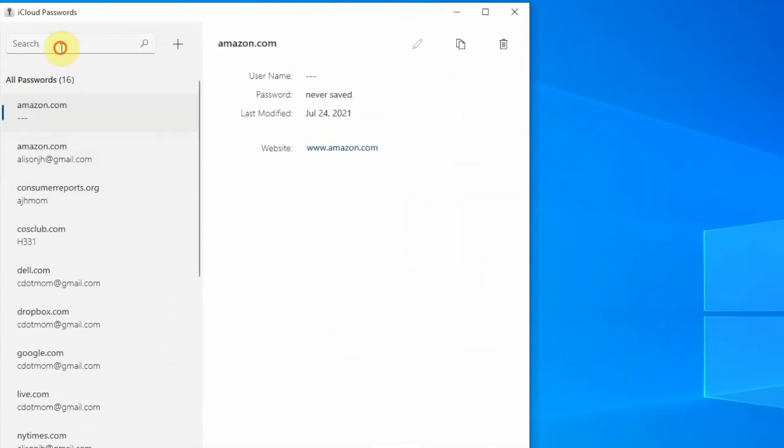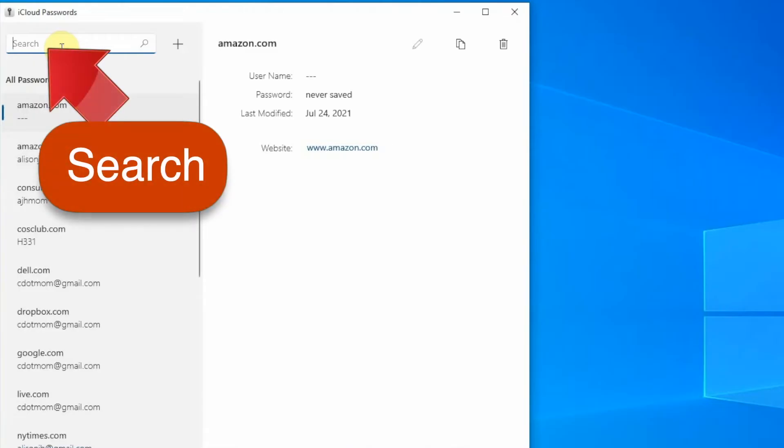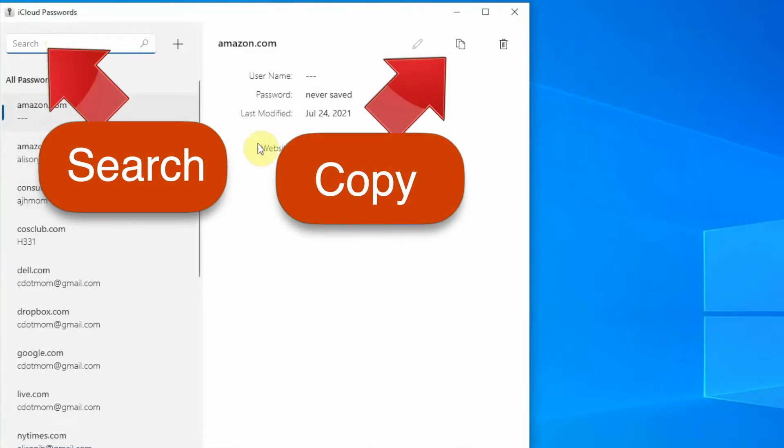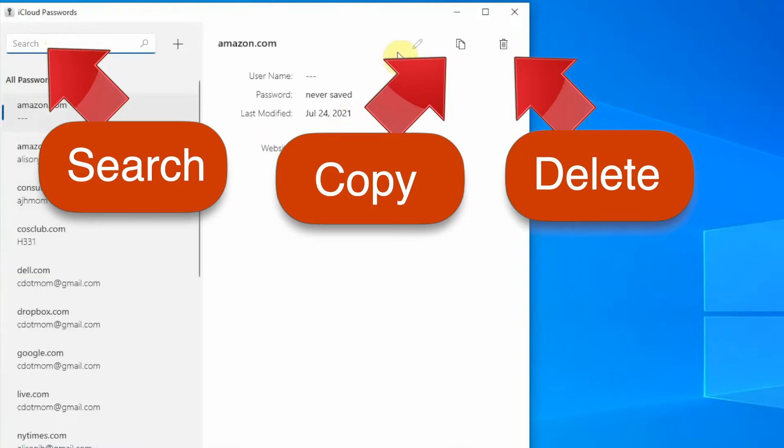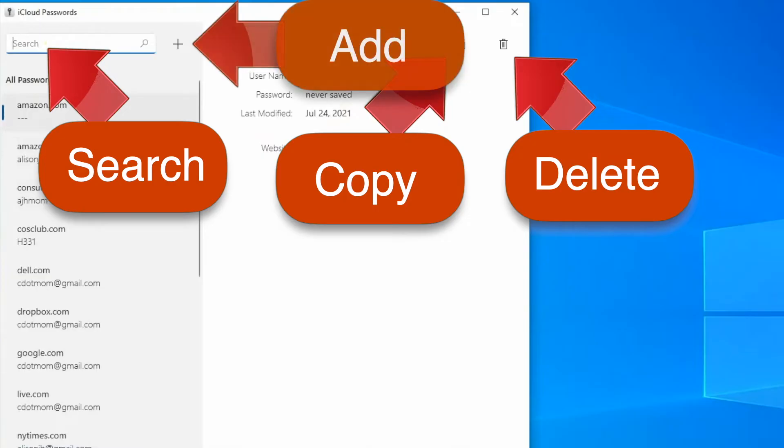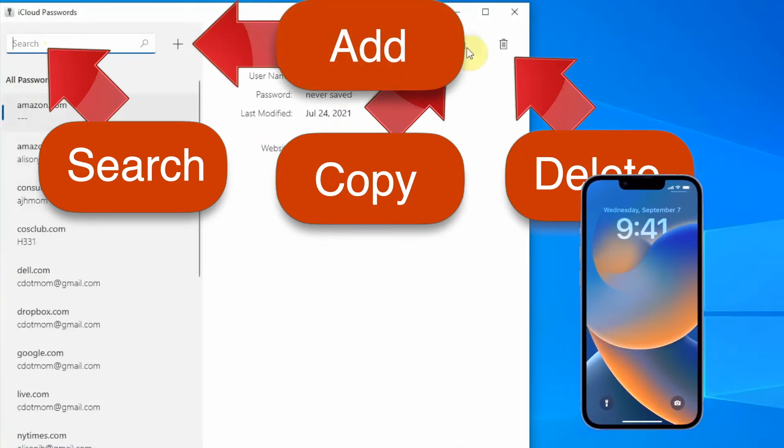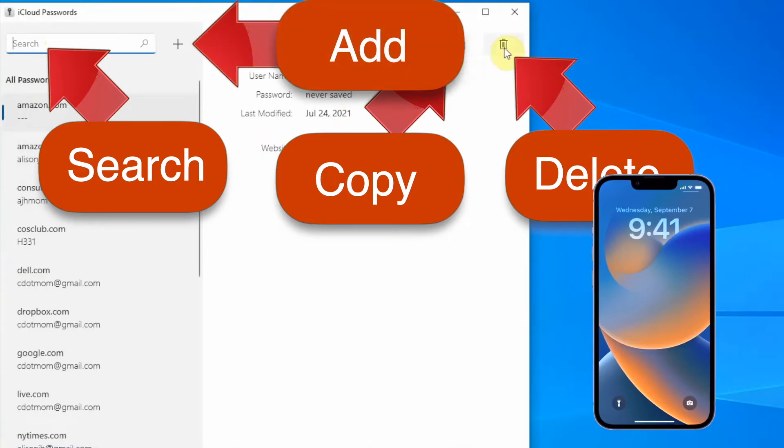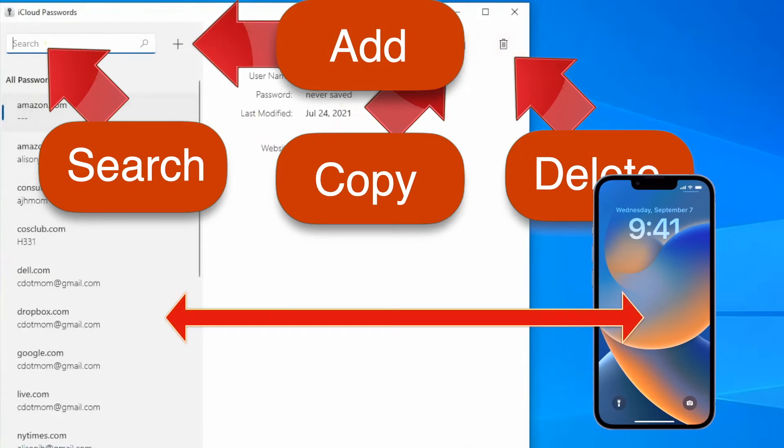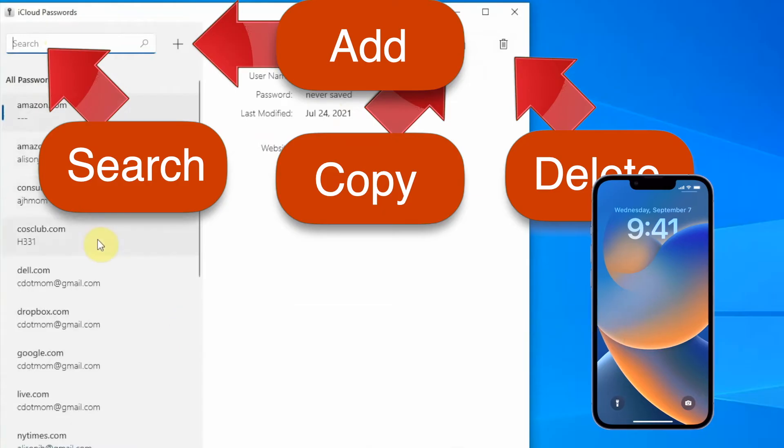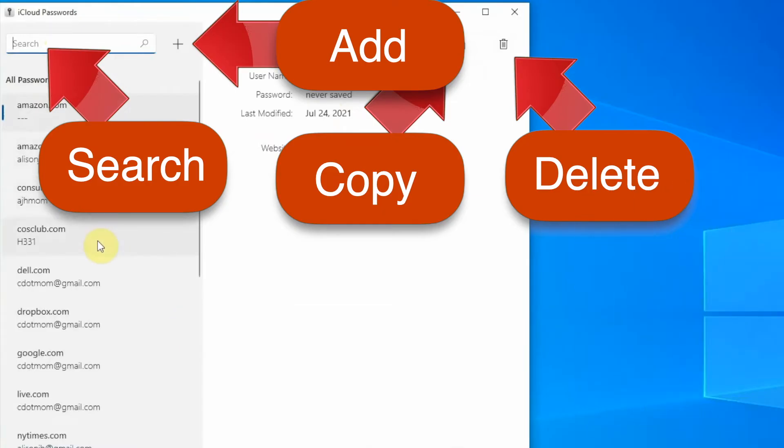You can search for, edit, copy, delete, or add passwords right on your Windows computer just as easily as on your iPhone or iPad, and all these changes sync to your iPhone through iCloud. If that's all you wanted, you're done.